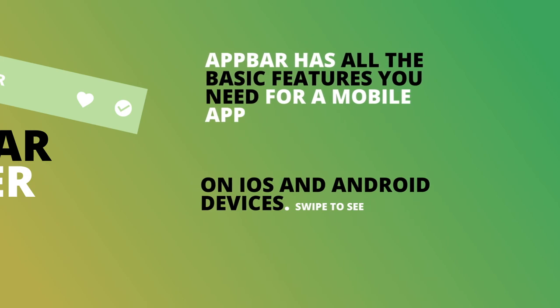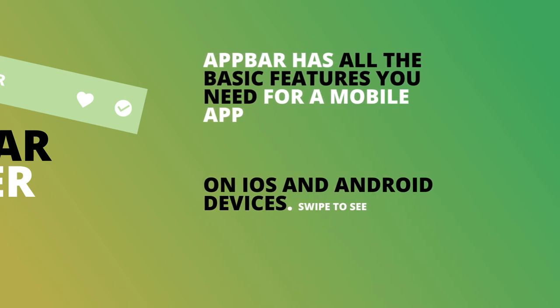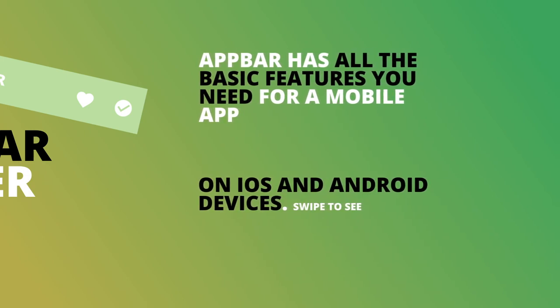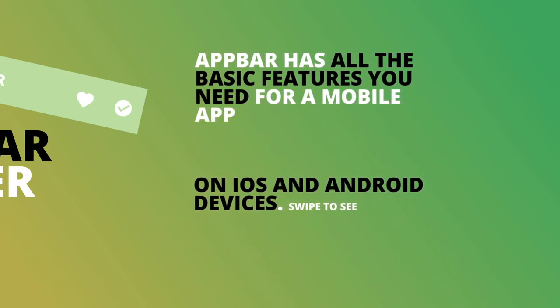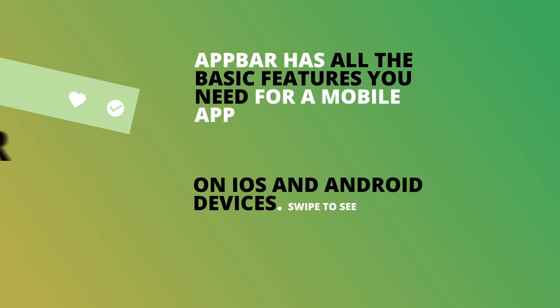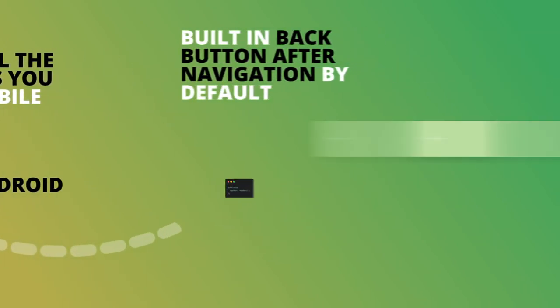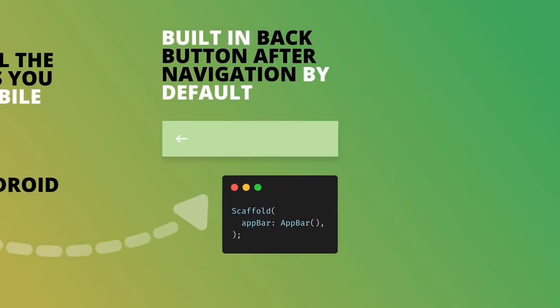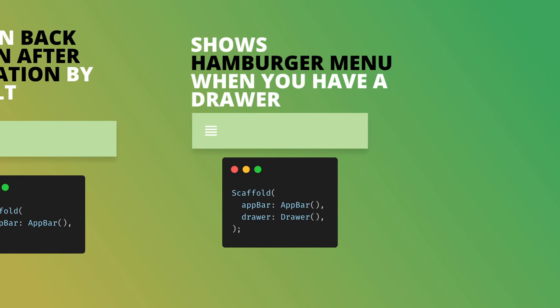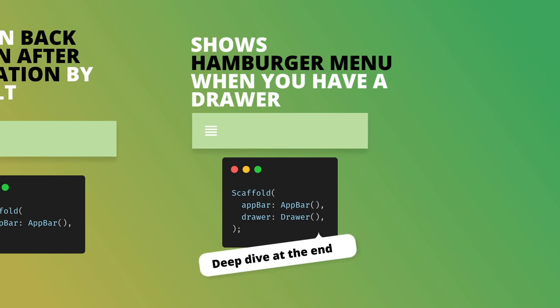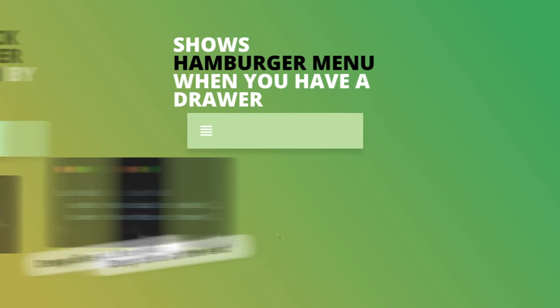The app bar has all the basic functionality you need for a mobile app's top navigation. It adjusts to fit the iOS or Android style depending on your platform. It has a built-in back button that will show up by default when you supply the app bar and navigate to a different view.